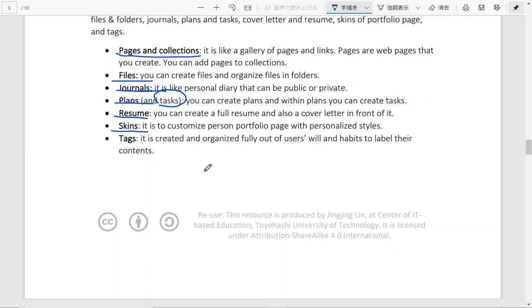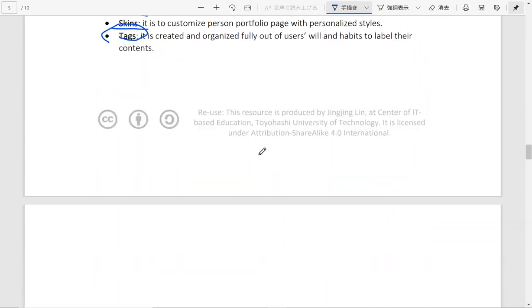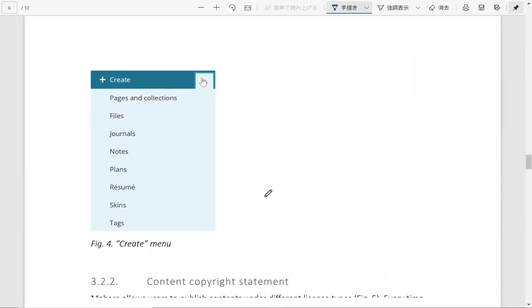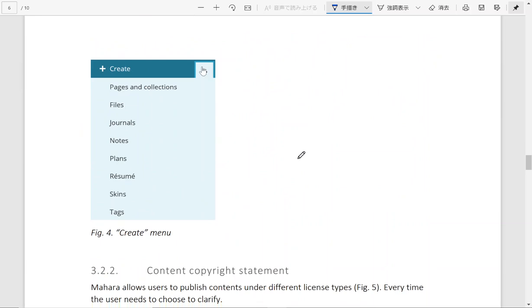You can add a personal touch by customizing the skins of your portfolio. You can organize tags which label the contents in different ways. So here is a menu of what different types of contents you can create on Mahara.